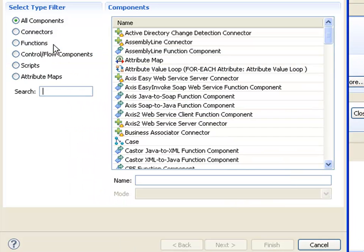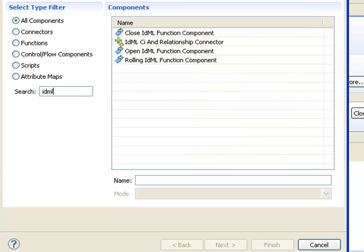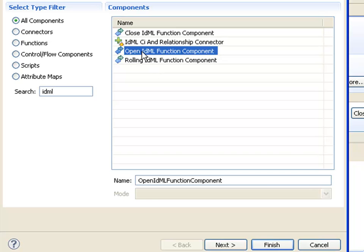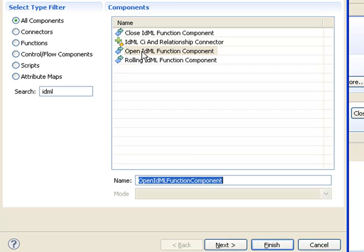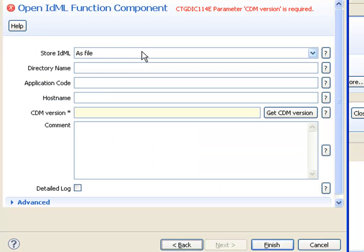Now I'll create my book. I'll type IDML to limit the components to only those used for working with IDML creation. Here's my open IDML function component, which I'm going to call create discovery book.